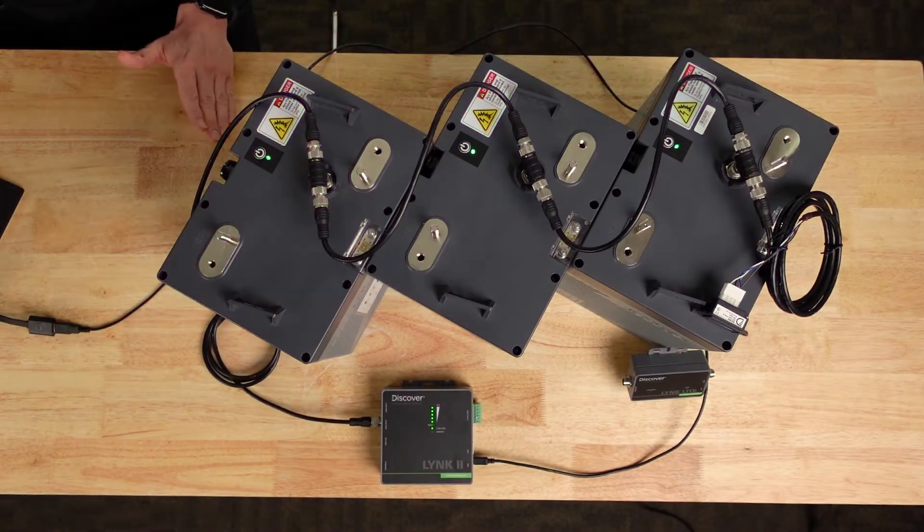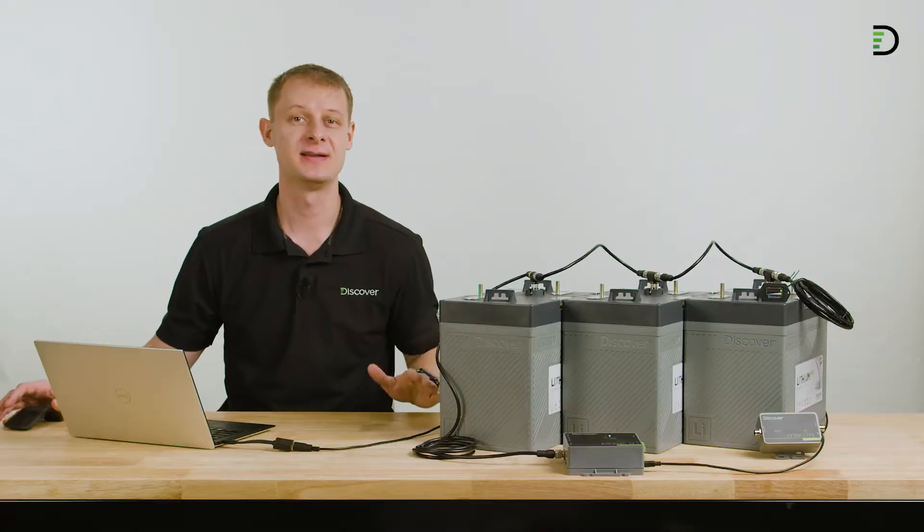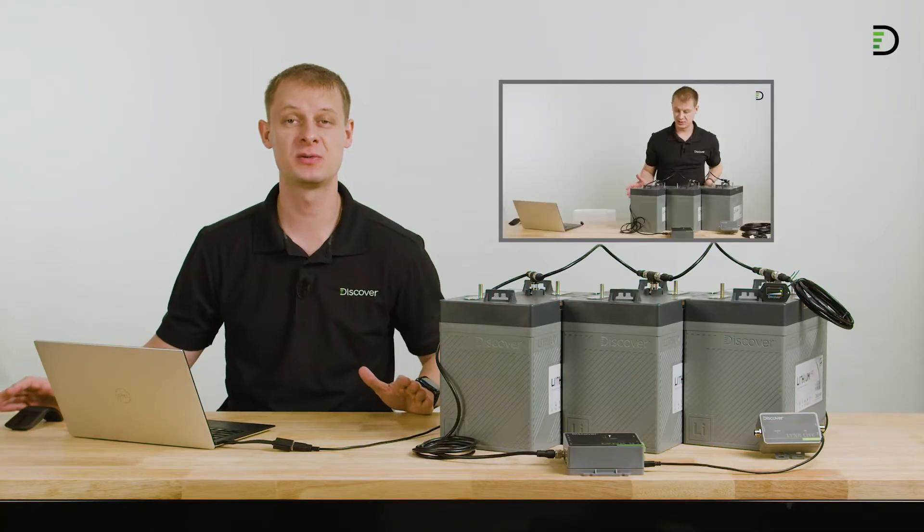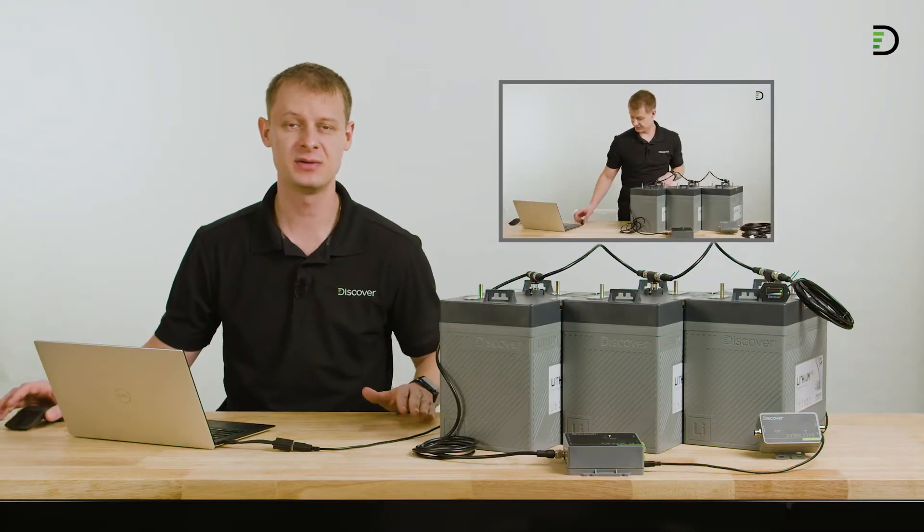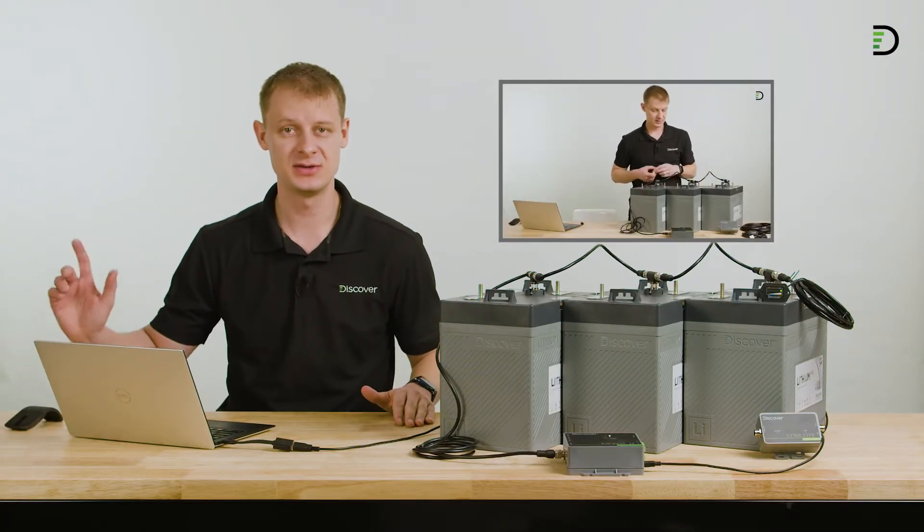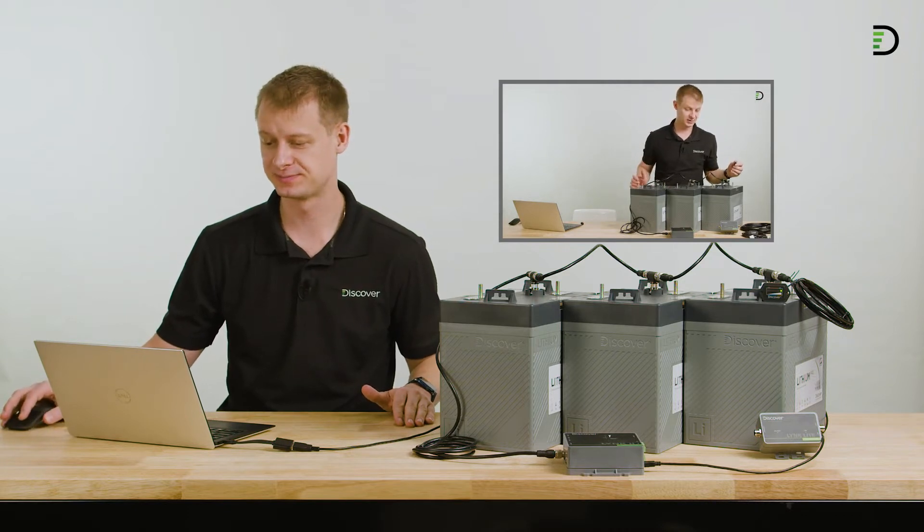To do so, you're going to need to network your batteries to the LINK device. And if you haven't seen our video where we walk through networking the LINK network, I recommend you hop over to that video and have a look first.